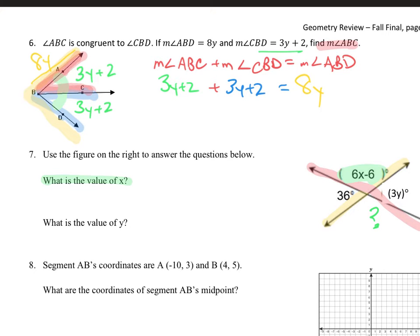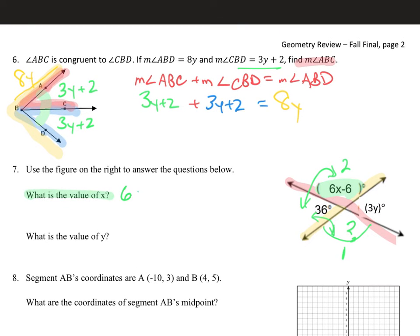Well, we know that this angle is a linear pair with 36 degrees. A linear pair is two angles located along a straight angle. A straight angle measures 180 degrees. So if 36 is a linear pair with that angle, and that angle is a vertical pair with the angle across from it, then 6x minus 6 plus 36 forms a linear pair and linear pairs are supplementary.